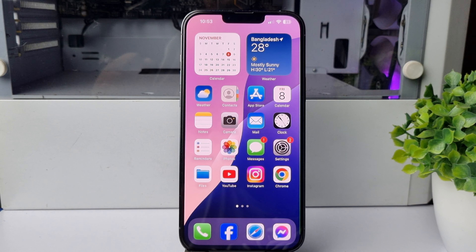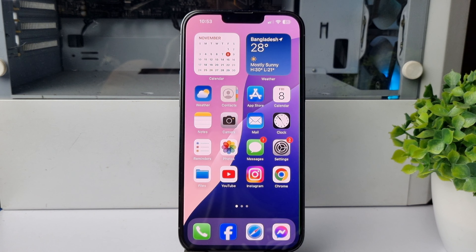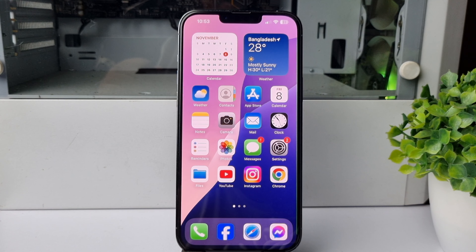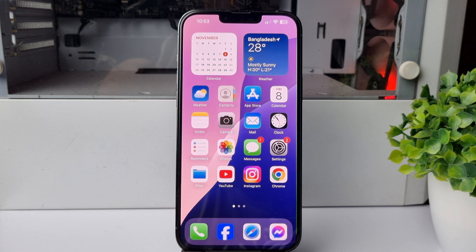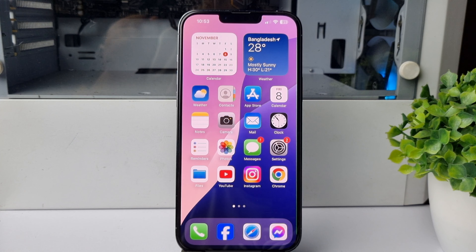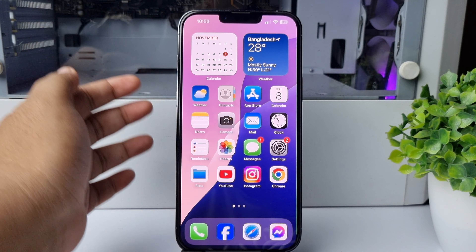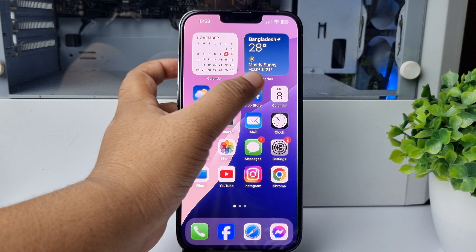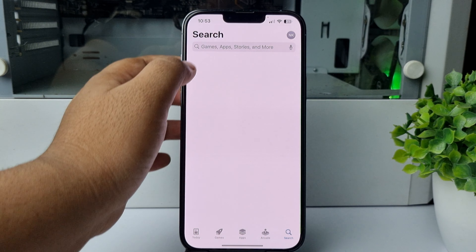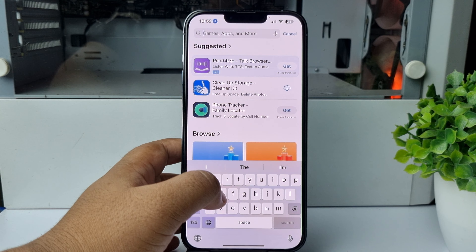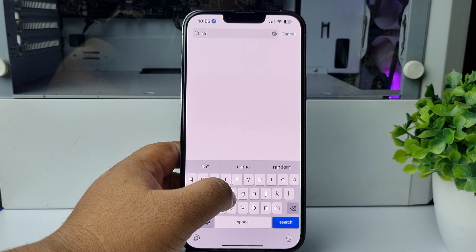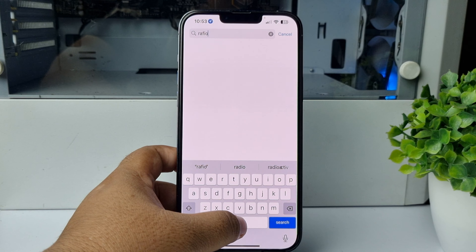Right now I will show you the exact way to listen to any radio station on your iPhone. To do that we have to install an app, so go to your App Store and search for radio.